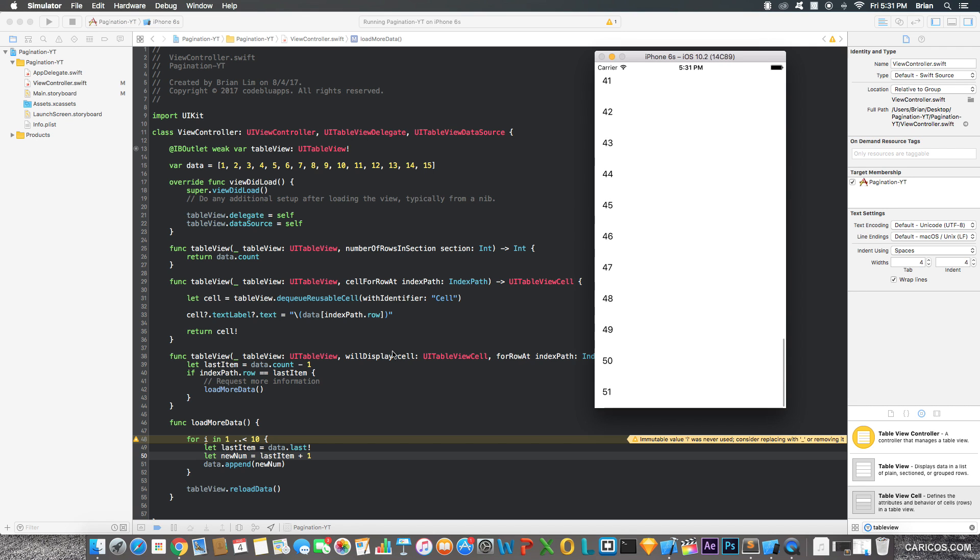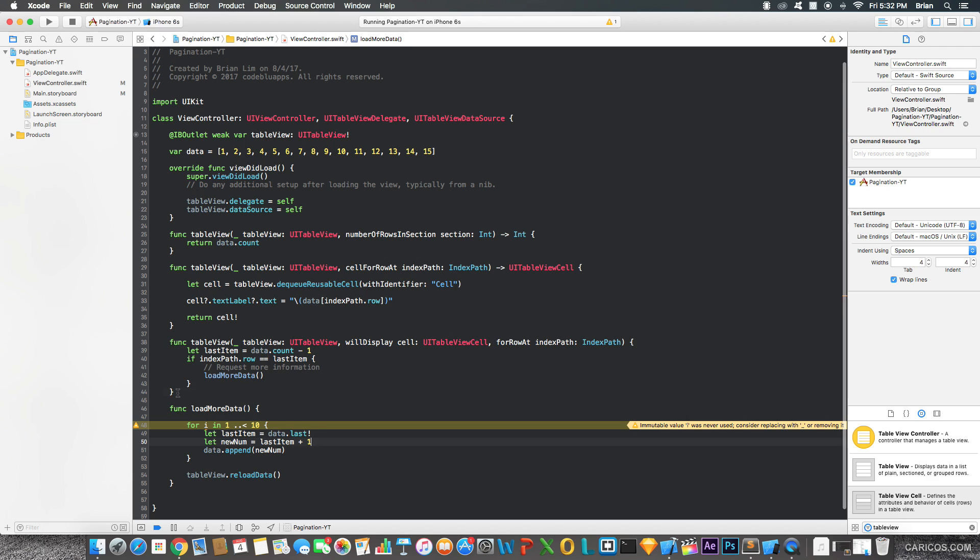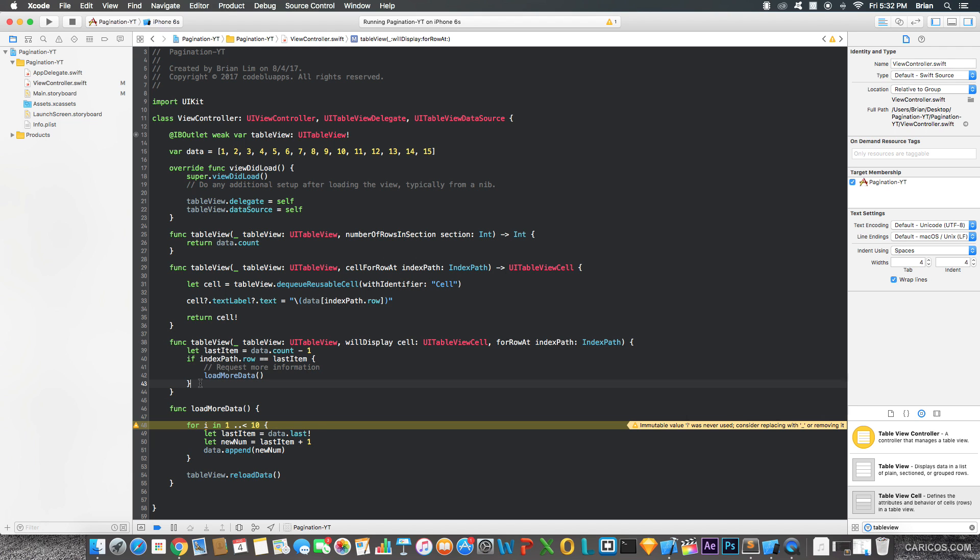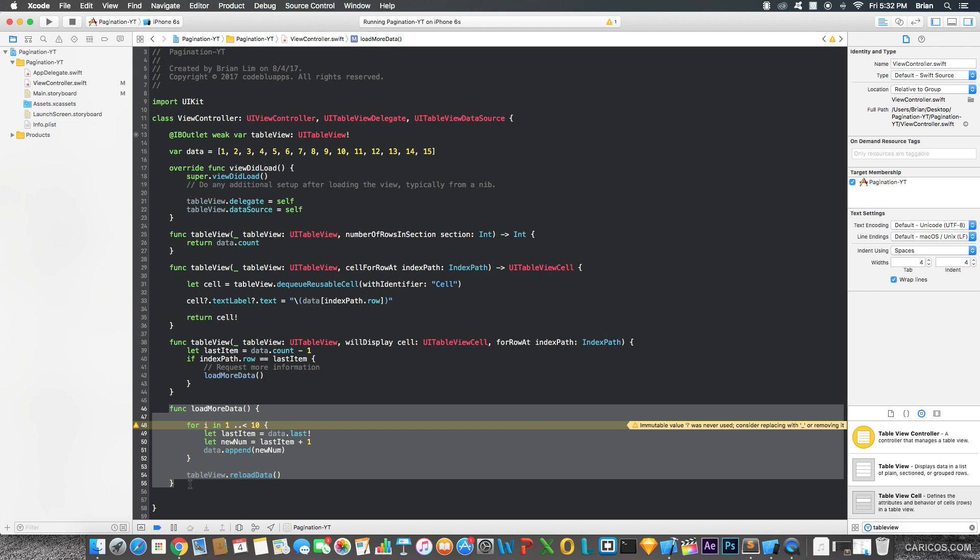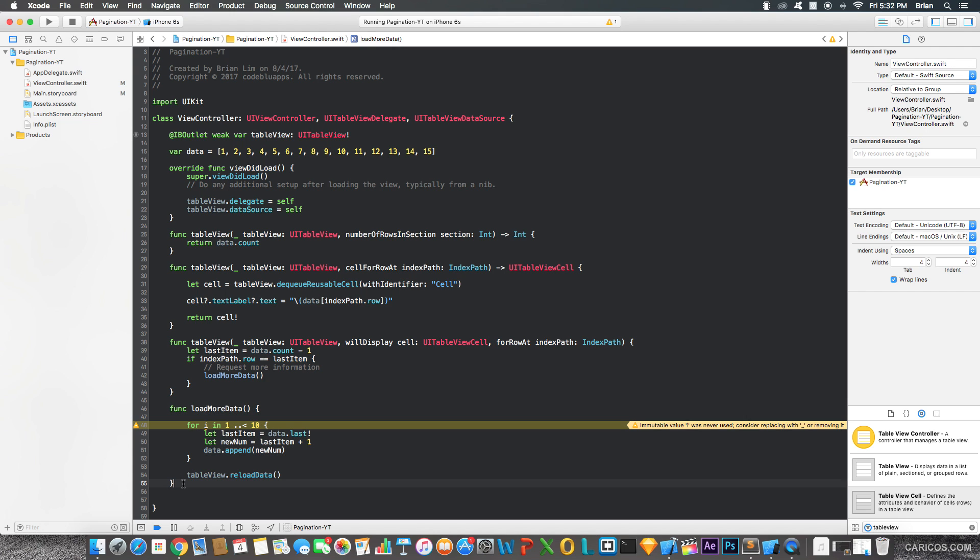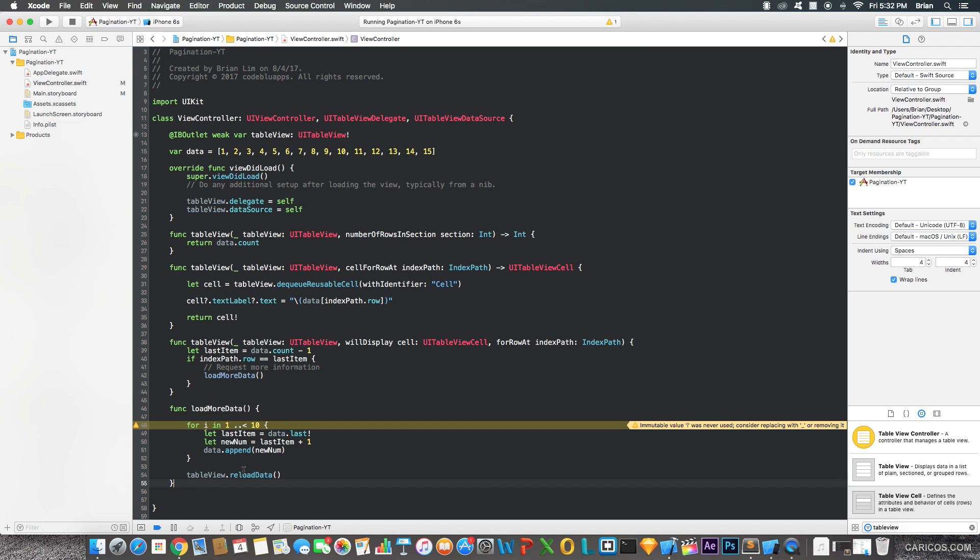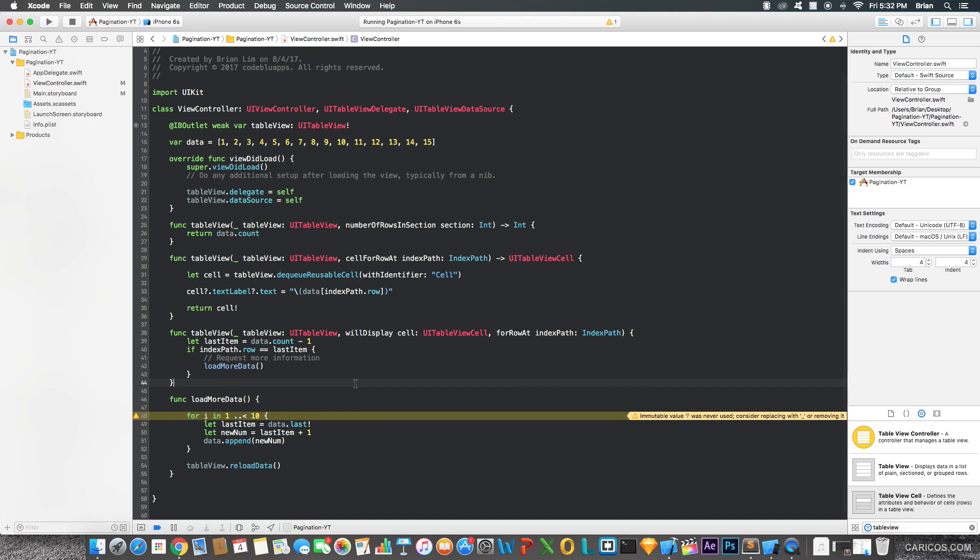And all you really needed was this function right here and these two lines of code. Because this function right here, you'll create on your own, because I'm not sure how you're using it in your apps. You may be working with an API or local data, it's up to you. But yeah, that's pretty much the end of this video. I hope you guys enjoyed the quick tutorial. Like and subscribe, and stay tuned for more.